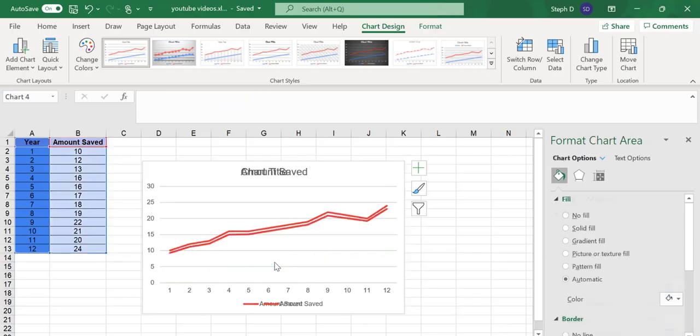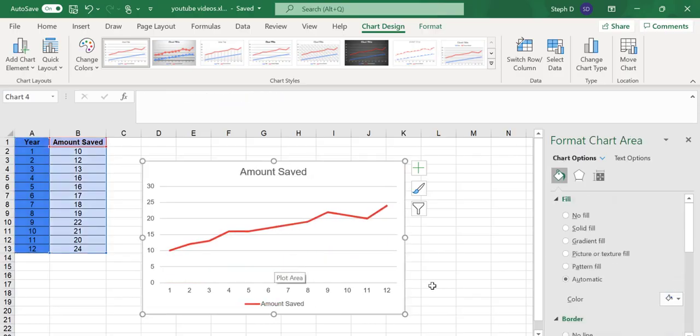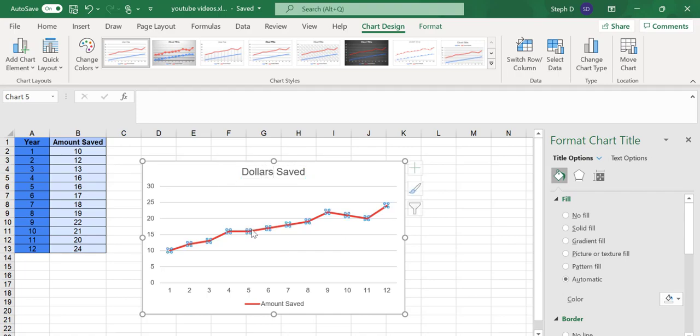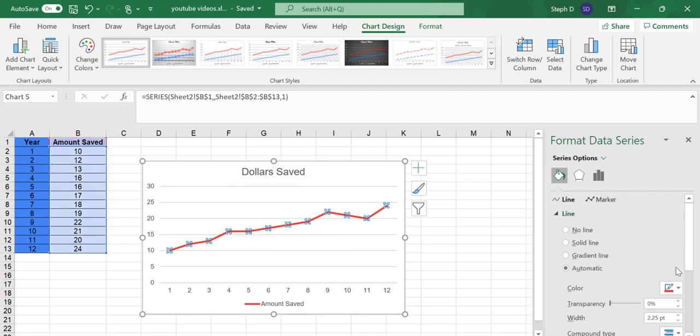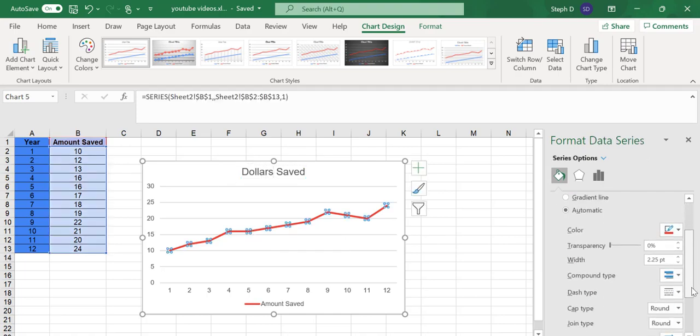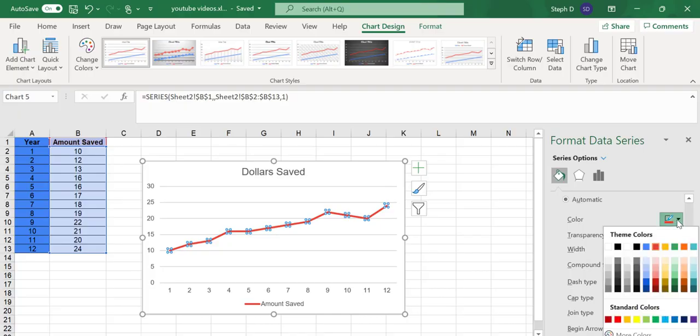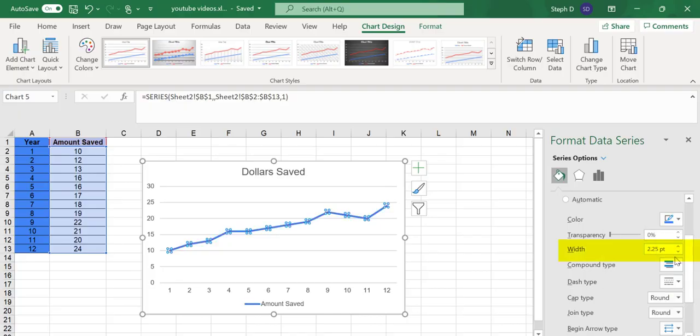If you double-click on an element, it gives you some more options. For example, I'm going to change that chart title to Dollars Saved. If you double-click on a line, you can change the colour or the width.